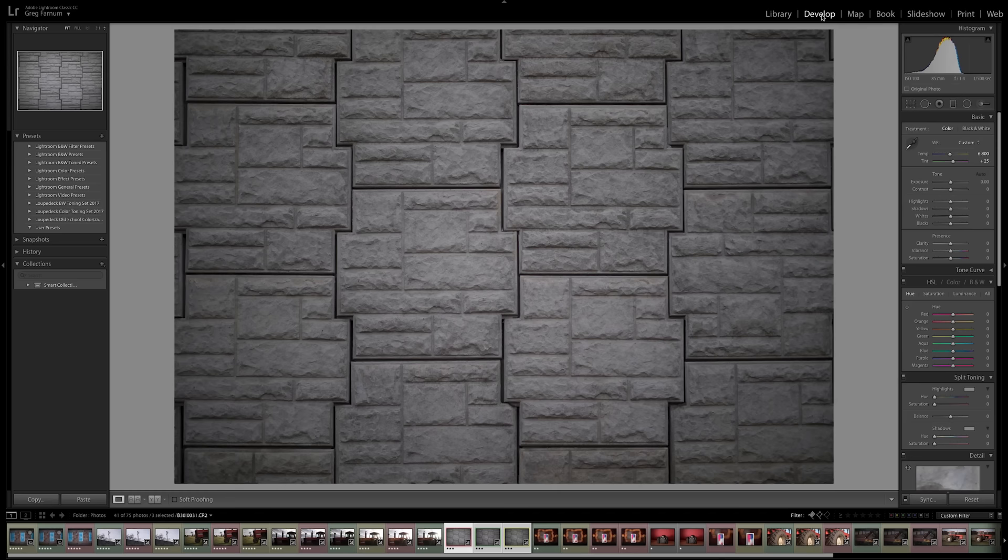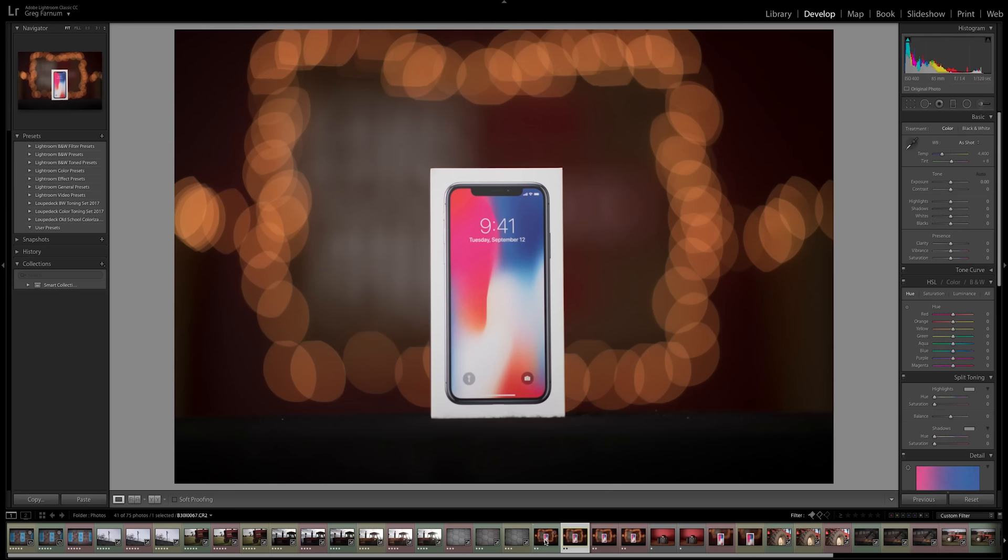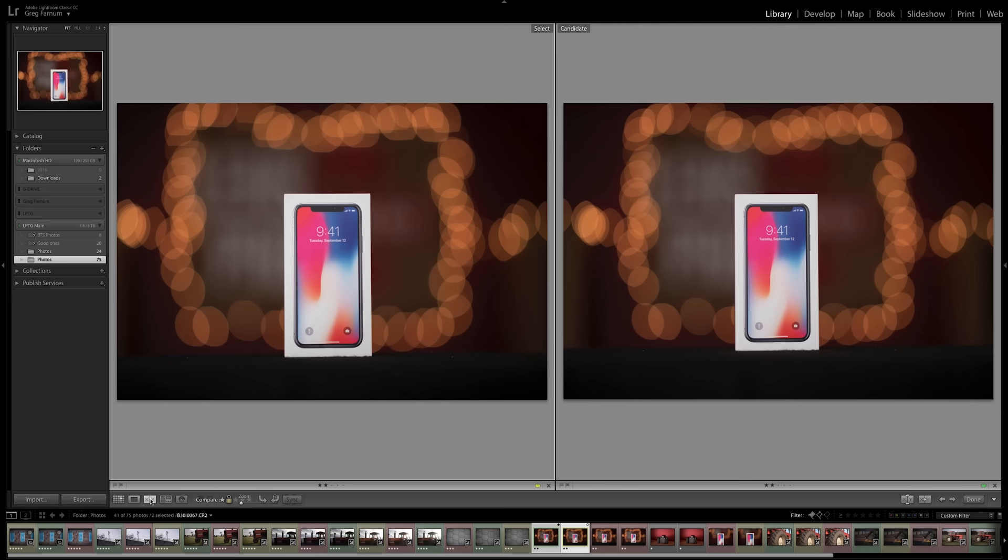Next up, let's look at the bokeh. First we'll do the Sigma because both of these lenses are 1.4, and from a distance they look very similar. But there is something going on with the Sigma lens.